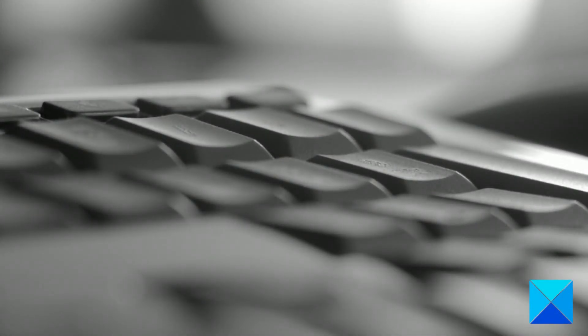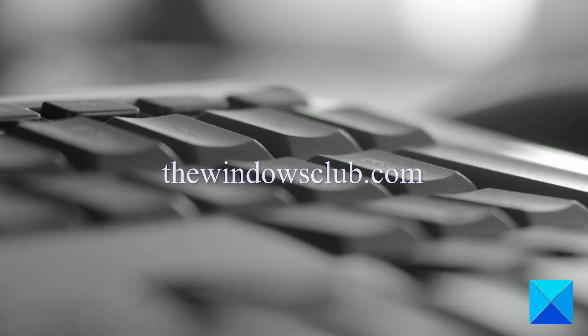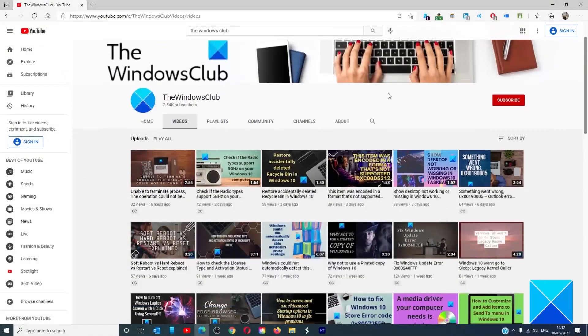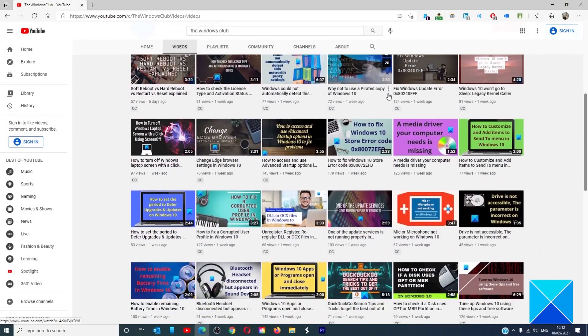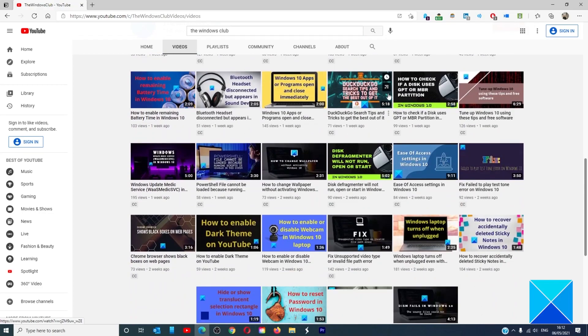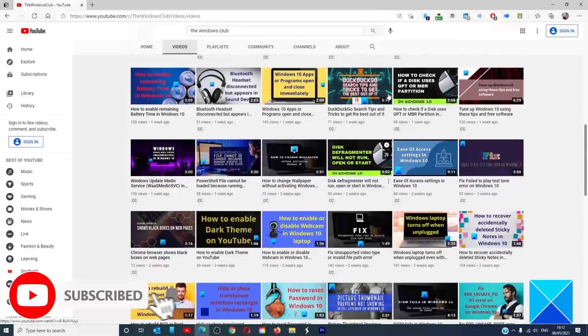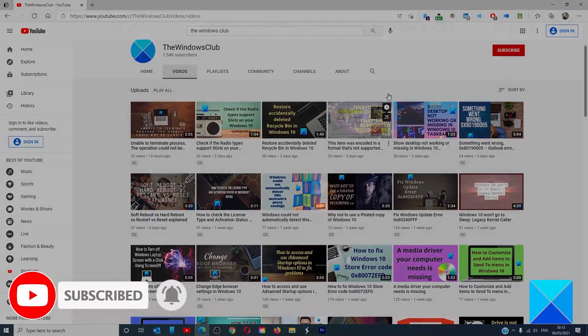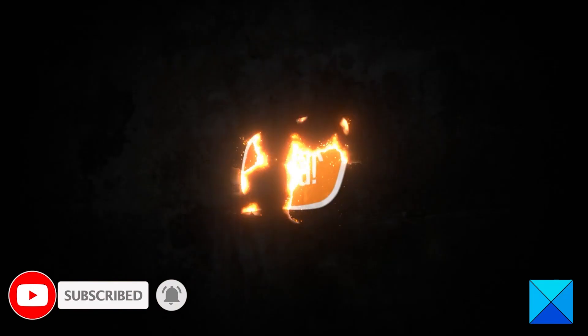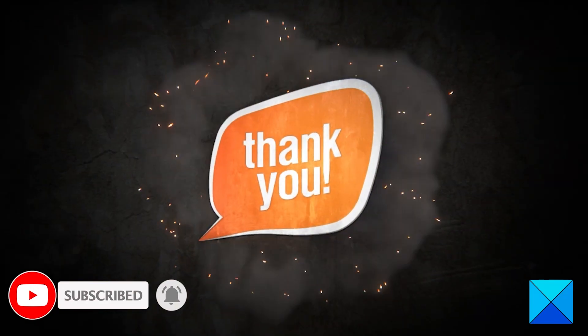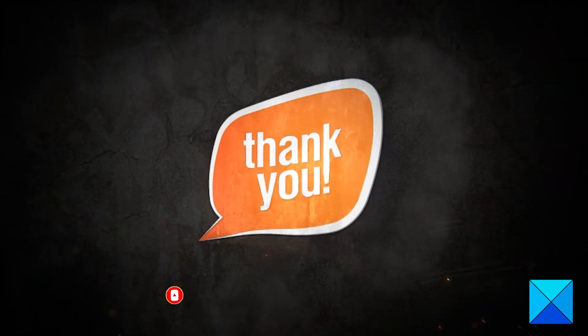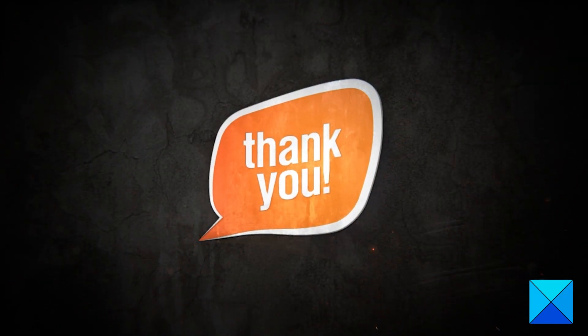For more helpful articles to help you maximize your Windows experience, go to our website, TheWindowsClub.com. Don't forget to give this video a thumbs up and subscribe to our channel, where we're always adding new content aimed at making you the master of your digital house. Thanks for watching and have a great day.